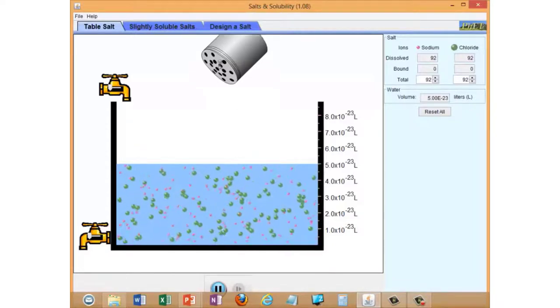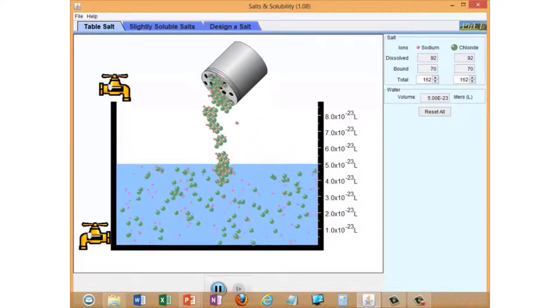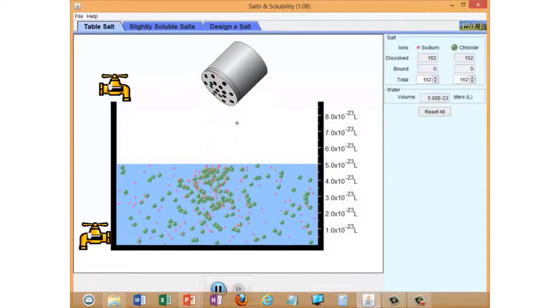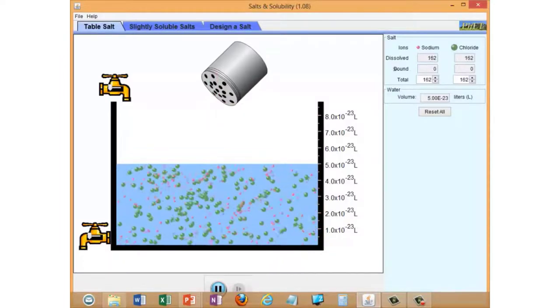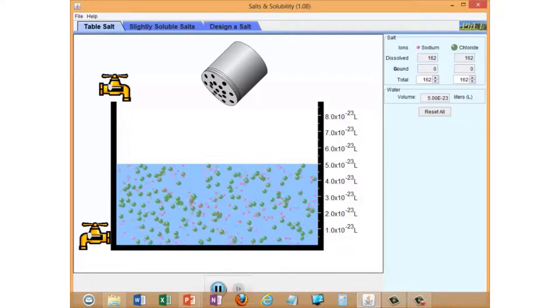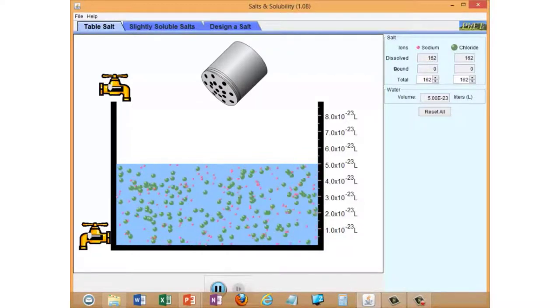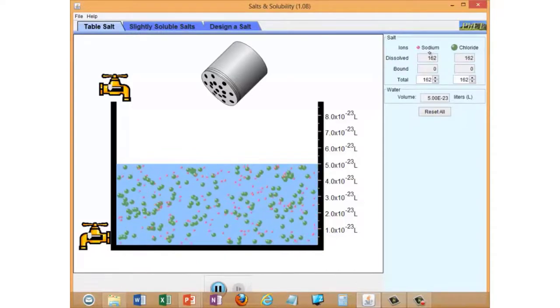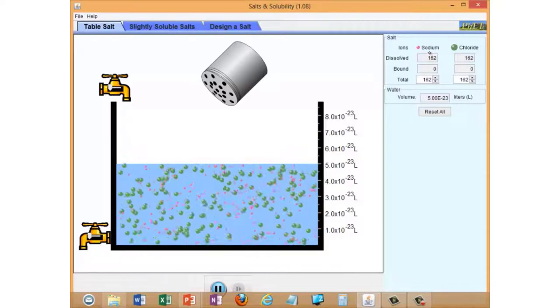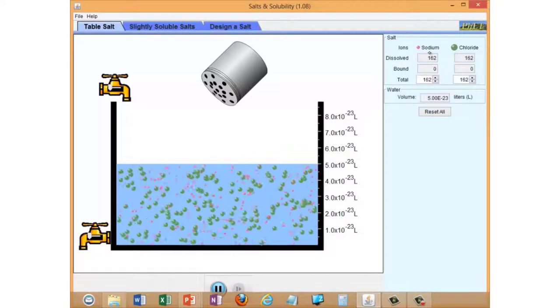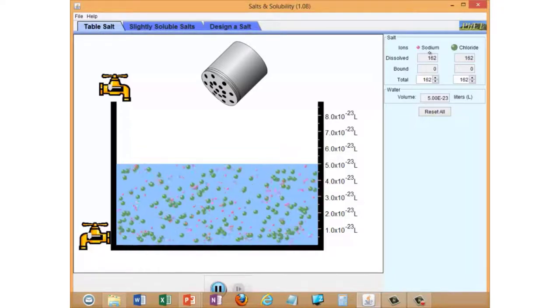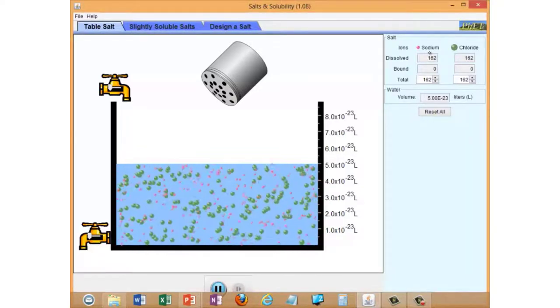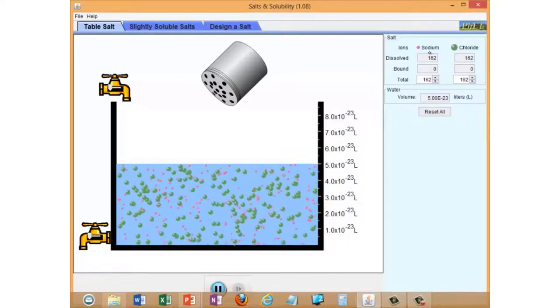I'm going to add some more salt. If you watch the tally over here, you can see that the effect is to increase the number of dissolved ions. The bound row here refers to ions that are stuck in crystals. At the moment we have none of those; pretty much as soon as they go into the water they dissolve. We've now got 162 sodium ions and chloride ions in the same volume of water, so I've increased the concentration of the salt. But at the moment we have no equilibrium—there's dissolving going on but no reverse reaction happening, no precipitation.